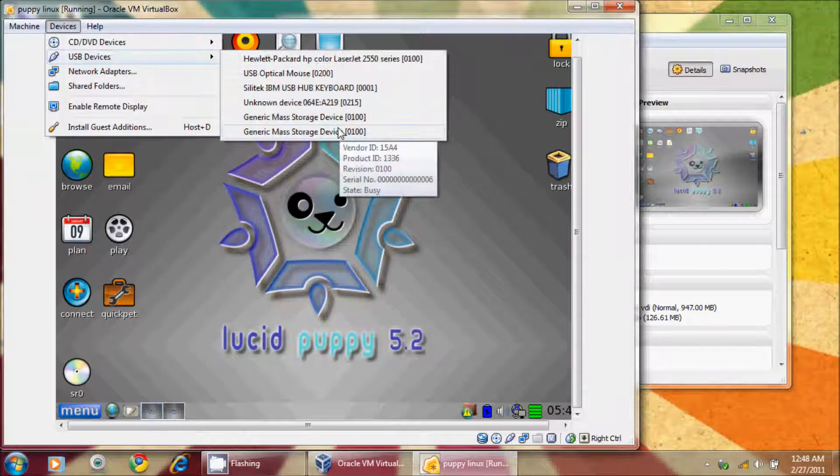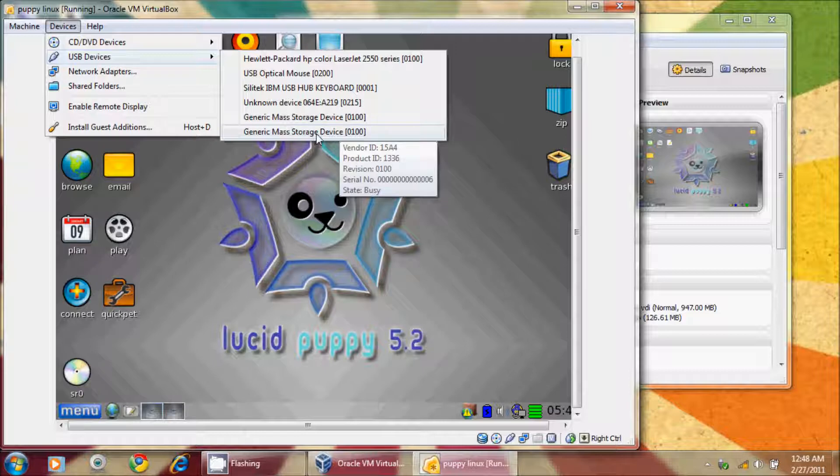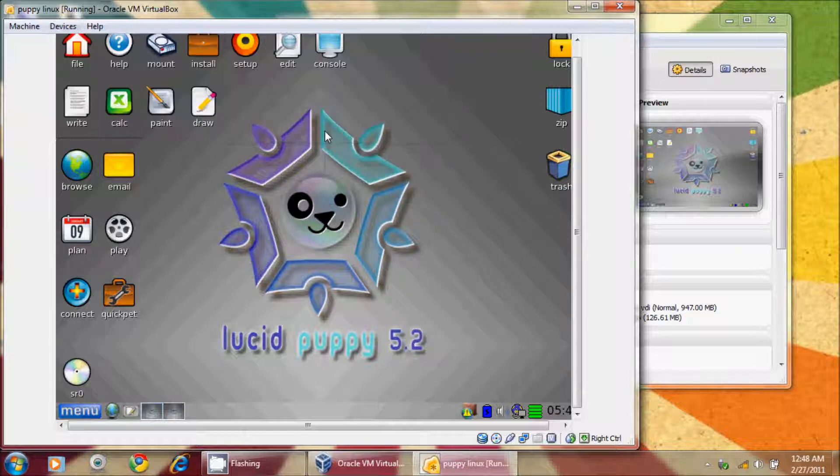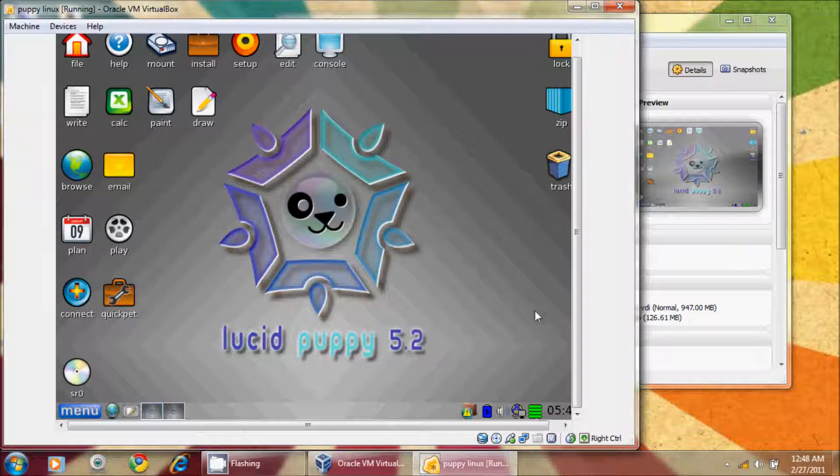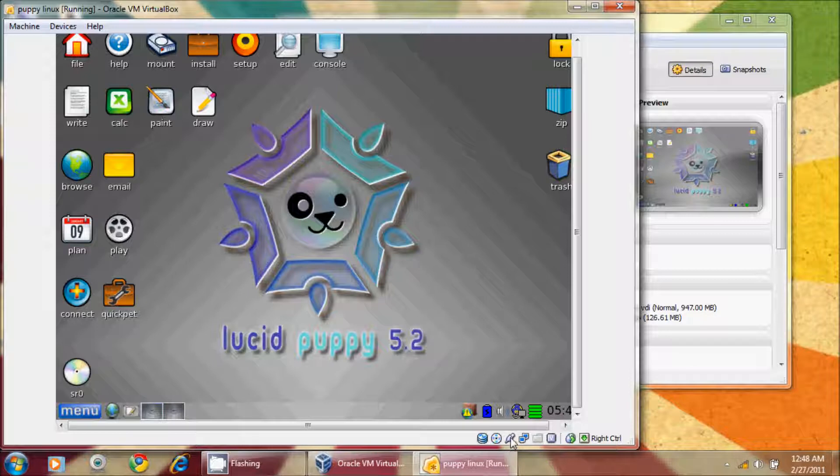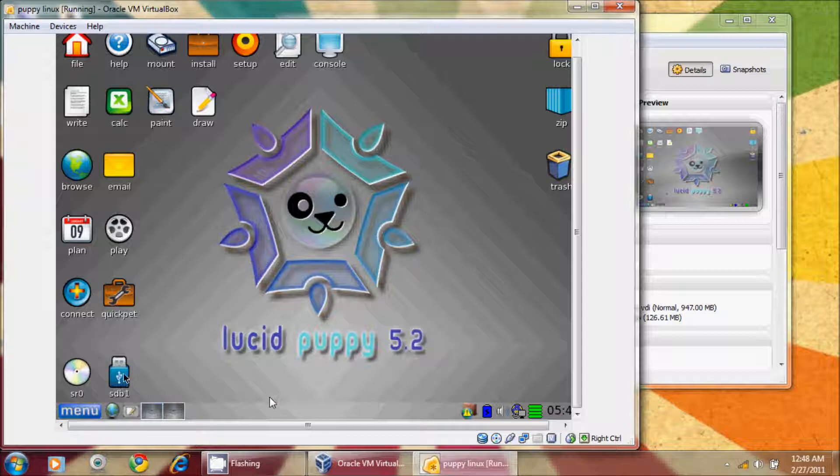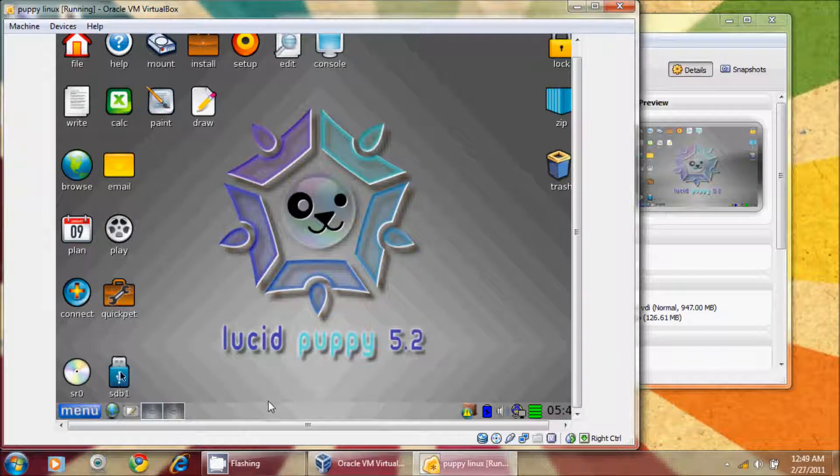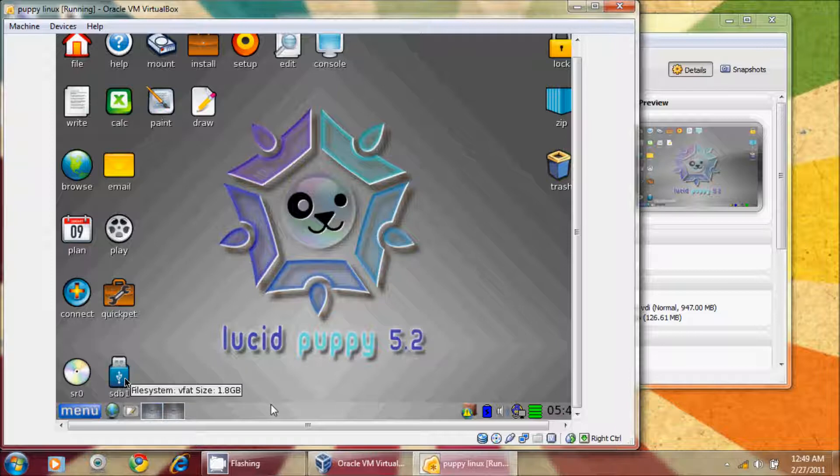I'm going to select the Generic Mass Storage device that activates that card reader, and you'll notice down here there's activity going on down by the USB port, and there we have it. The little USB card is now represented by an icon. It shows that it's a 2GB card, or 1.8GB rather.